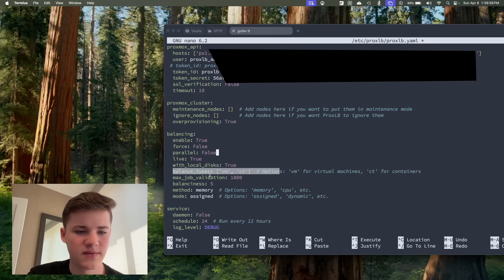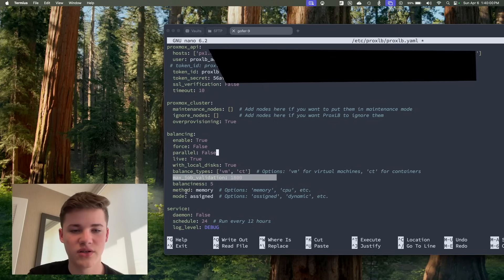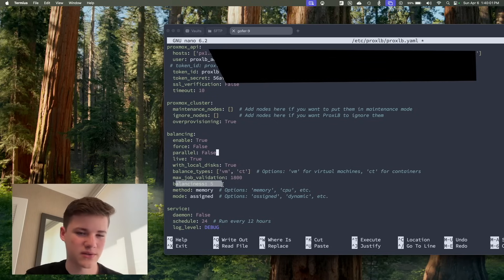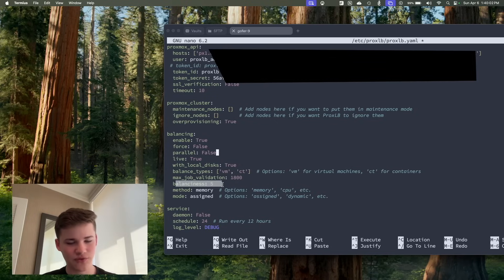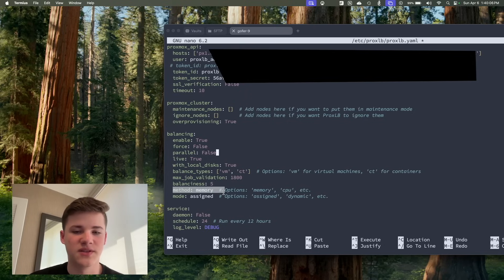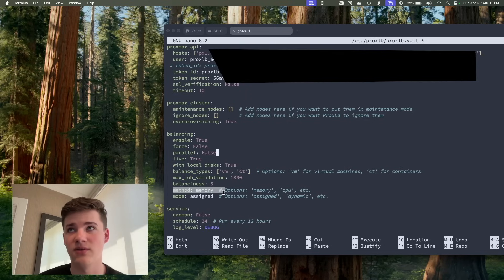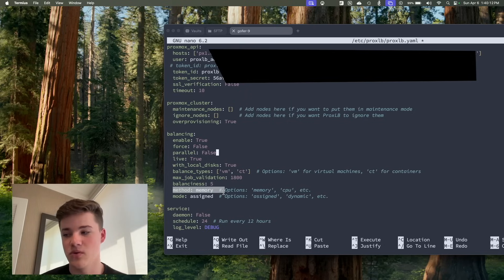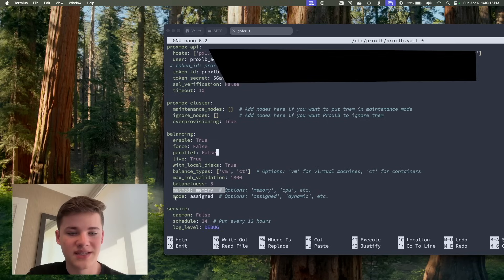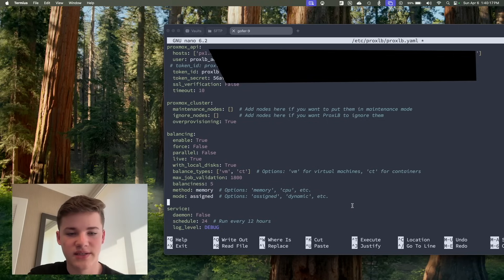Balance types, you can balance VMs or containers or both. Job validation, this is what I was talking about. I think if you change this number, you can make it more accurate. Method is memory, so this is balancing based on the memory. The CPU usage is also an option you can balance off of. I'm obviously doing memory. Assign, I don't really know what the mode does.